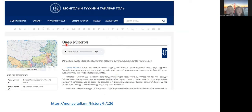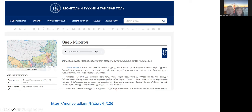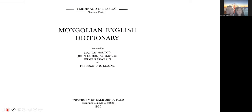This is called 'Övör Mongol,' meaning Inner Mongolia — you can see the map here. That's where I'm from. So if you are interested in history or want to listen to the sound with Cyrillic, you can use this resource.